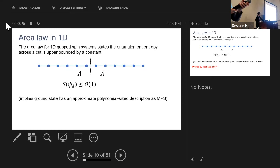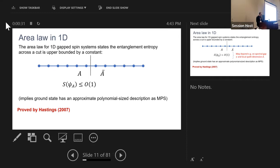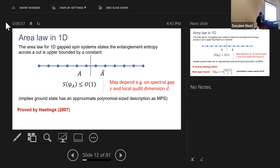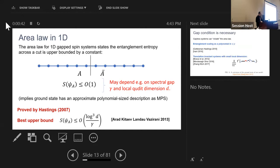This was shown by Hastings in 2007. Of course, the constant that upper bounds the entanglement entropy could depend on the spectral gap and the local (q-dit) dimension, and the best upper bound we have comes from a later work of Arad, Kitaev, Landau, and Vazirani, which depends on the q-dit dimension and the gap.